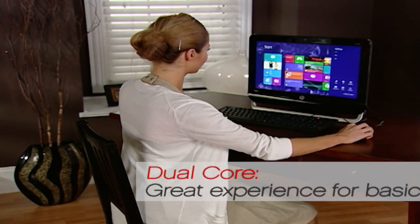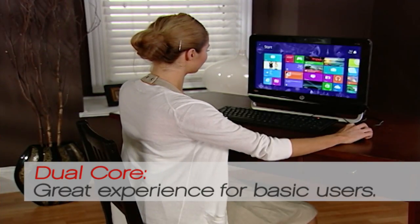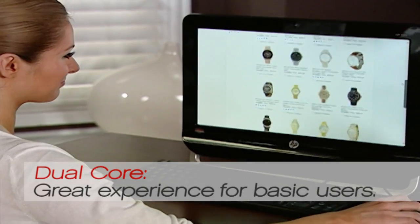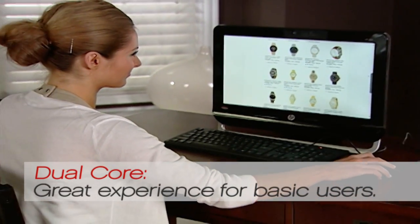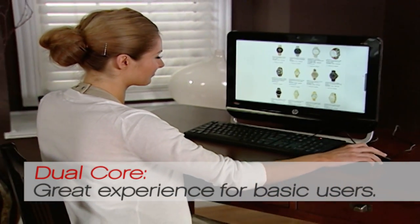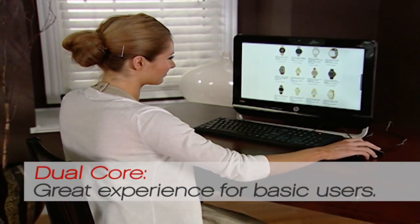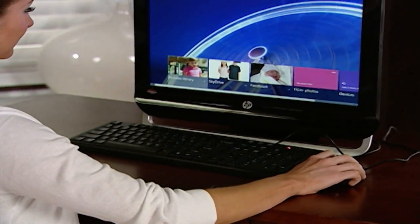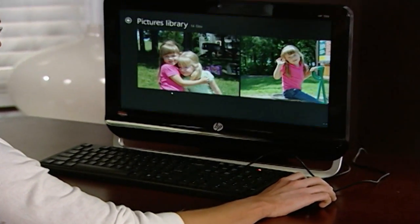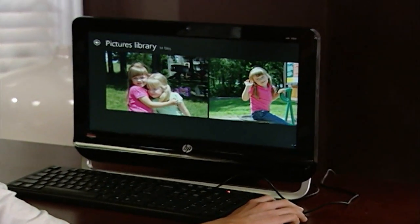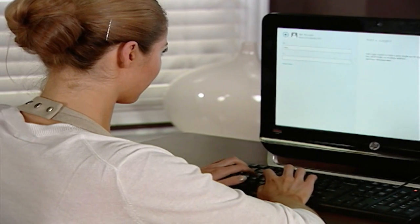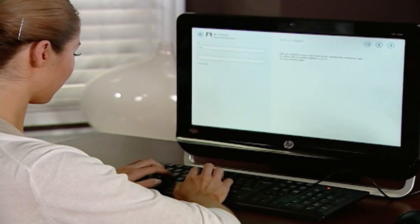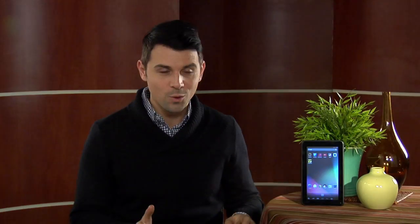A dual core processor is going to deliver a really great general experience for most basic users. Especially if you're just checking your email, browsing the internet, listening to music, or watching a video — those are all simple tasks that a dual core processor can handle very well.